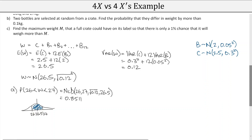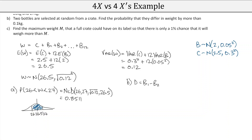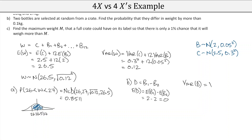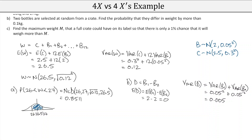In Part B, two bottles are selected at random from a crate, and we find the probability they differ in weight by more than 0.1 kg. Let D = B1 − B2. E(D) = E(B) − E(B) = 2 − 2 = 0. Var(D) = Var(B) + Var(B) = 2×0.05² = 0.005. So D ~ N(0, √0.005²).